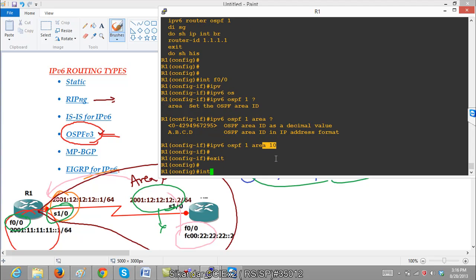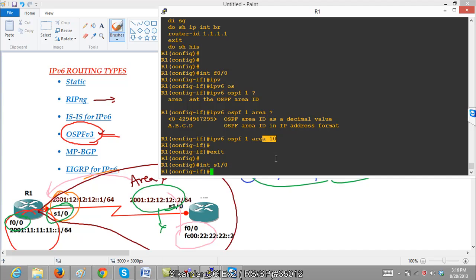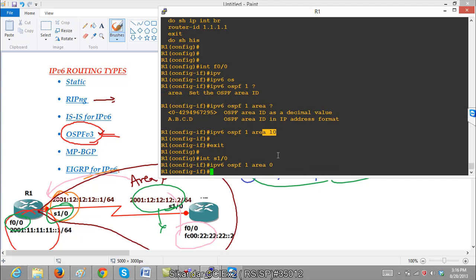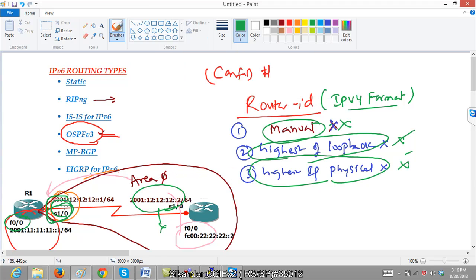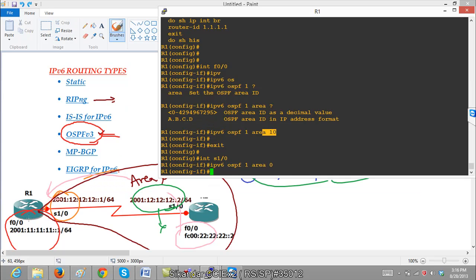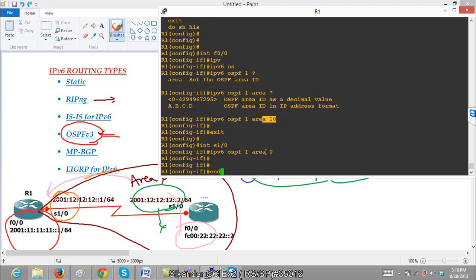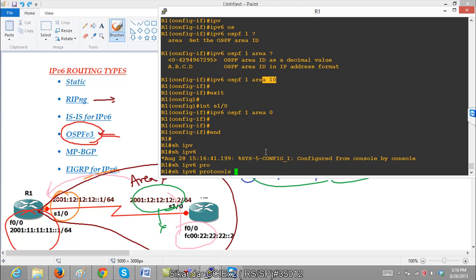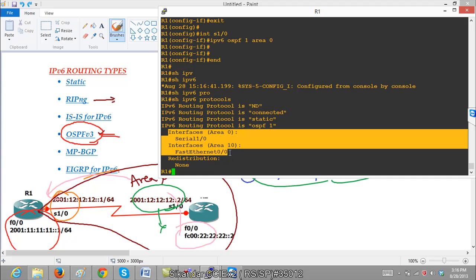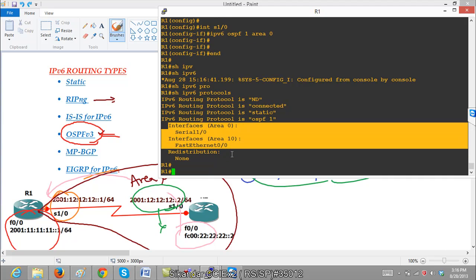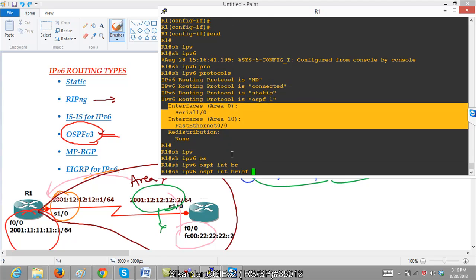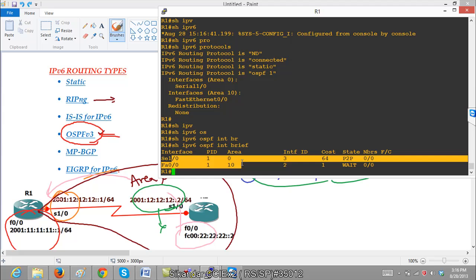Similarly, we go to the WAN interface and use the same command, but change the area — as per our lab, the WAN interface is in area 0 and the LAN interface is in area 10. To verify, run 'show IPv6 protocols' and you can see the interfaces being advertised in their respective areas. A very useful command is 'show IPv6 OSPF interface brief', which we will discuss more in the troubleshooting section. This is a command we use especially when troubleshooting OSPF.